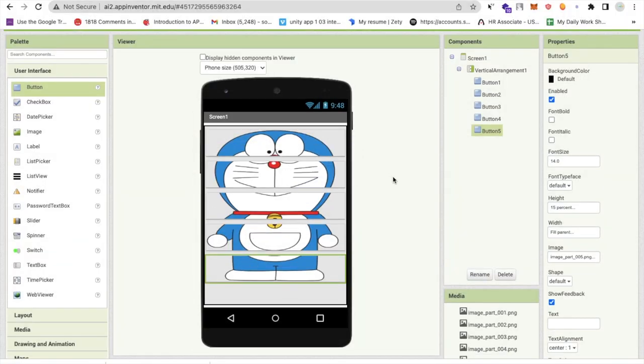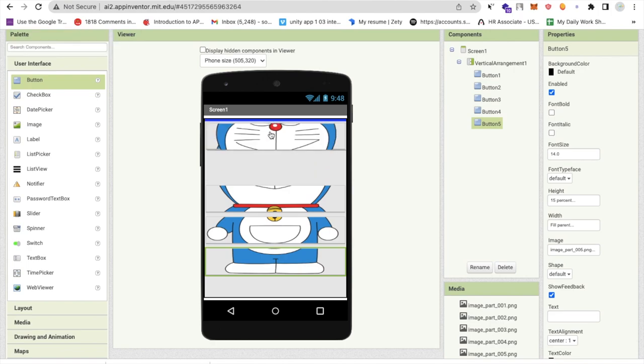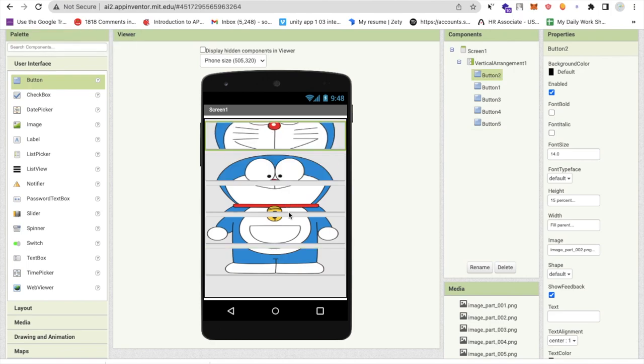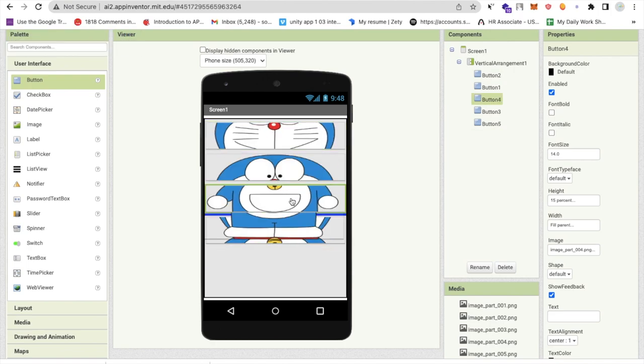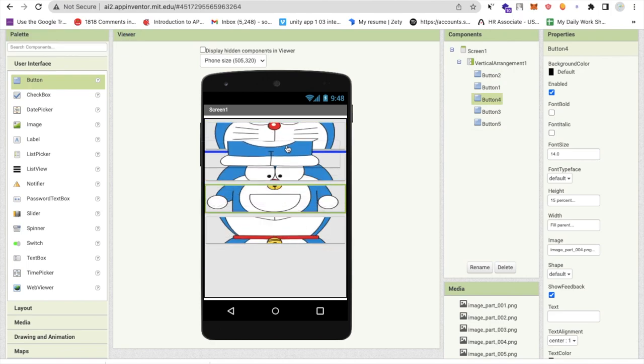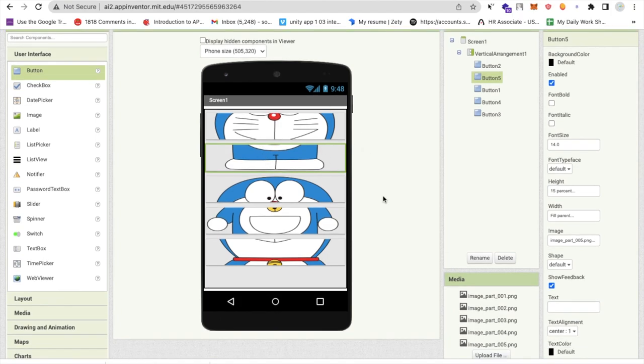We have five parts so what I will do I will shuffle all these parts like this, so we will make this as a quiz. Now we have to arrange all these images in the right sequence. Now let's go to the blocks.